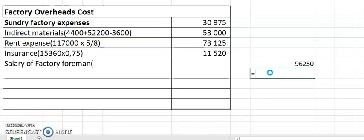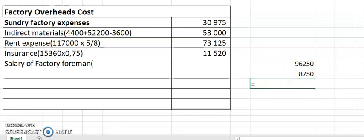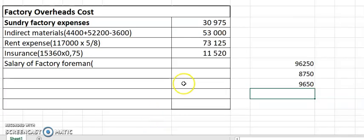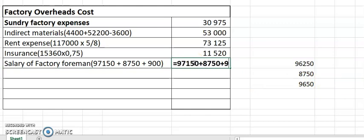So 96,250 divided by 11 equals 8,750 — that's the normal salary per month. The increased salary from June is 8,750 plus 900, which is 9,650. For the total factory foreman salary, we take 97,150 and add the July salary: plus 8,750 plus 900, or simply plus 9,650. So total equals 97,150 plus 8,750 plus 900. Straightforward.